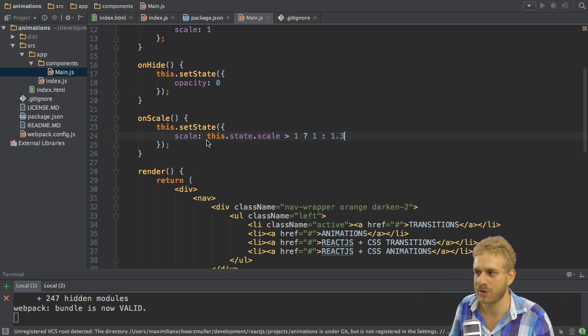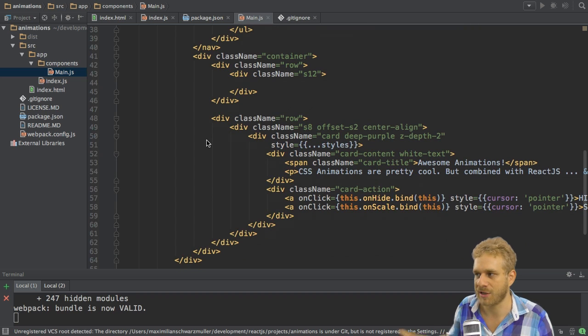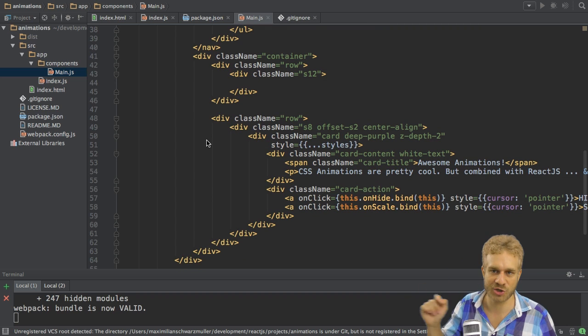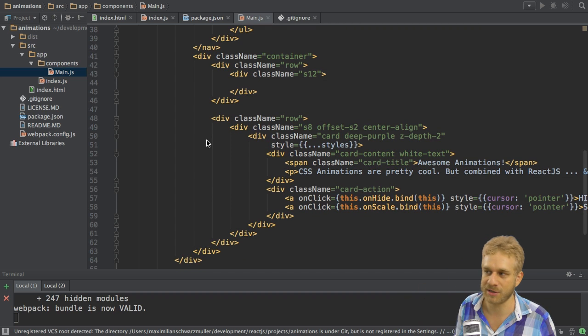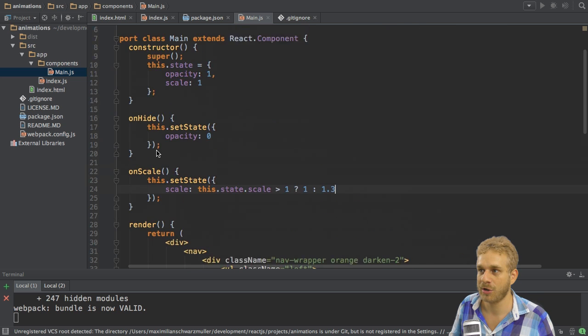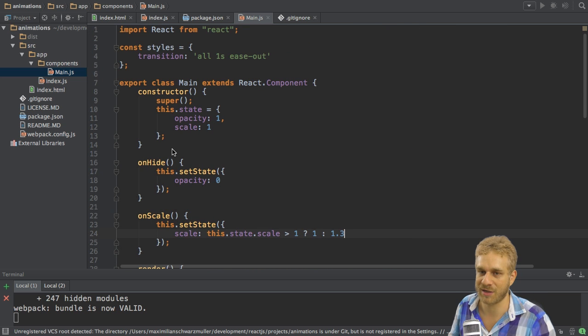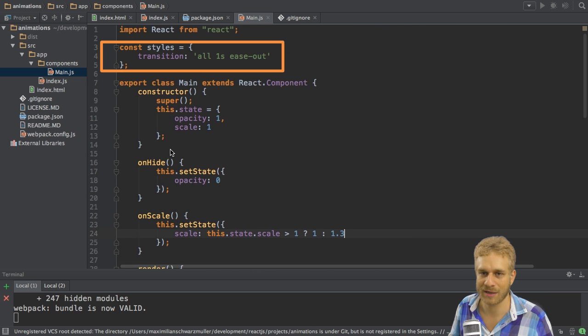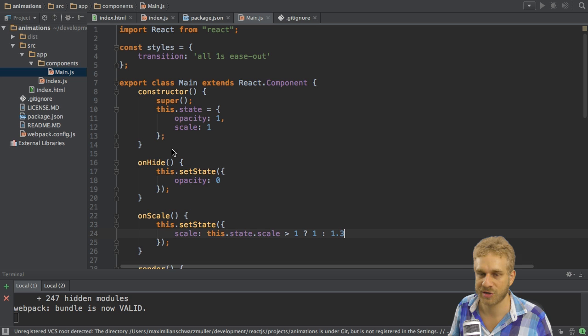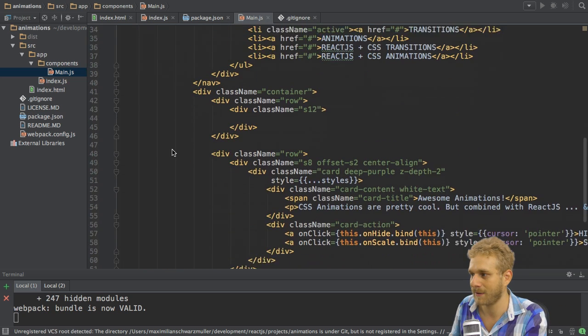So with this I'm setting these two properties in my state but of course setting them doesn't really do anything in the animation. Remember on the card object which I want to animate here I'm only distributing my styles constant and the styles constant, well it only has this transition style here. So right now we're not animating anything.